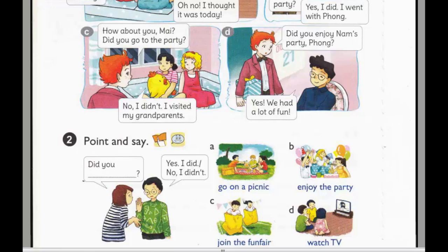D. Did you enjoy Nam's party, Phong? Yes, we had a lot of fun.